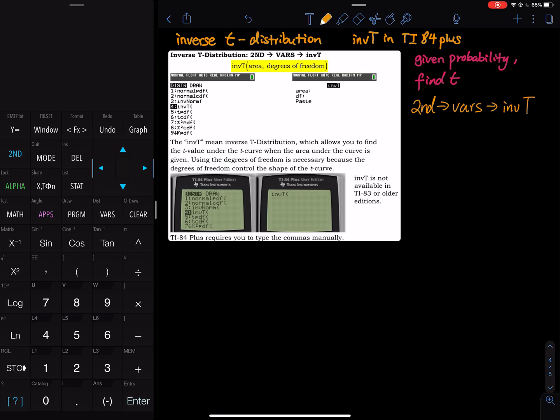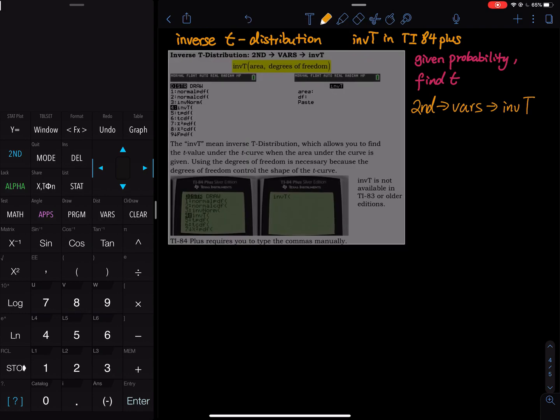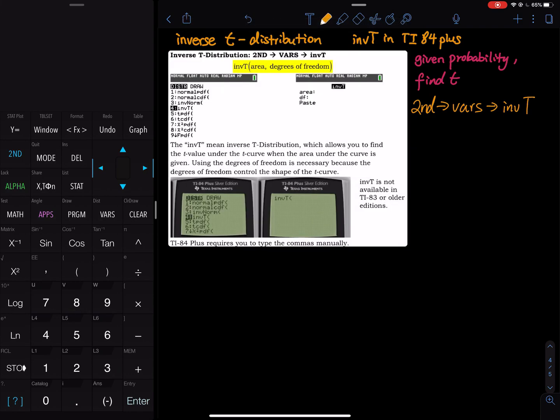Let's focus on the screen. In the first half of the screenshot, you go to second vars, right under inverse norm, you have inverse t. When you select inverse t, they give you a menu. They ask you for an area and a degree of freedom. Once you click place, they will paste the command to the homepage and then you press enter again. They will give you the corresponding t value.